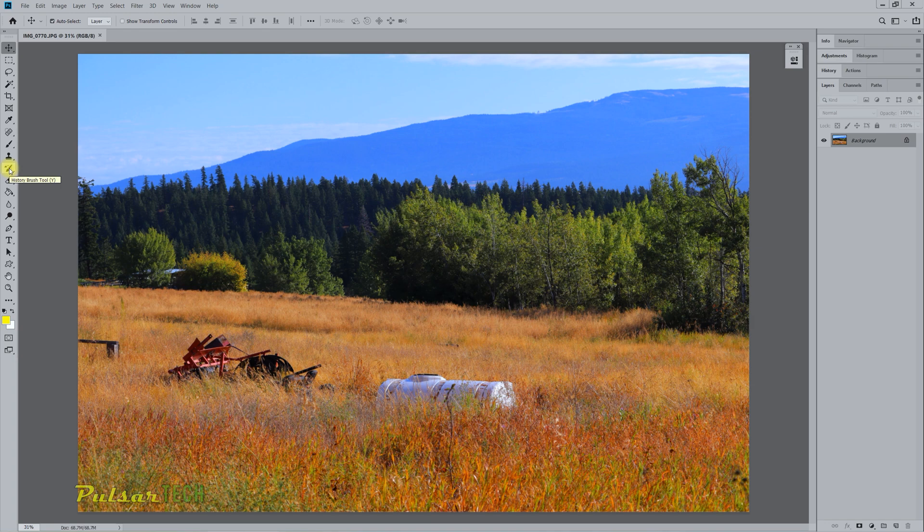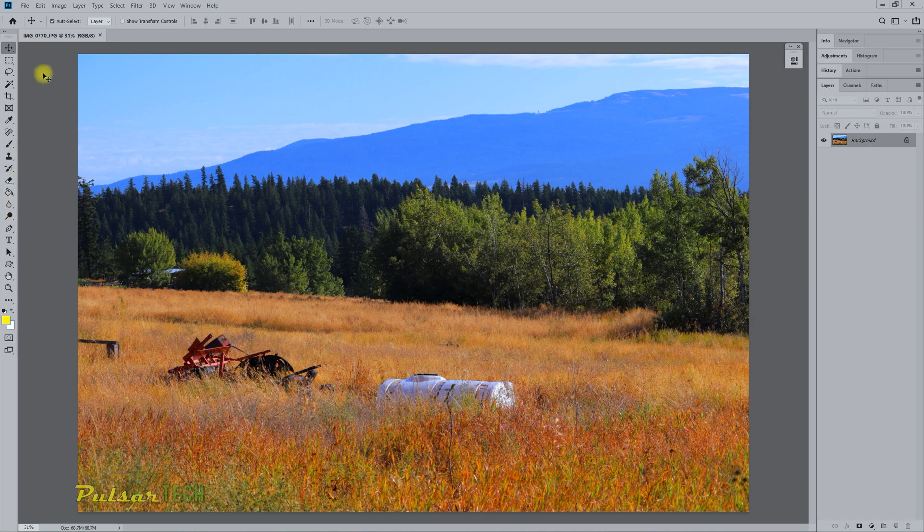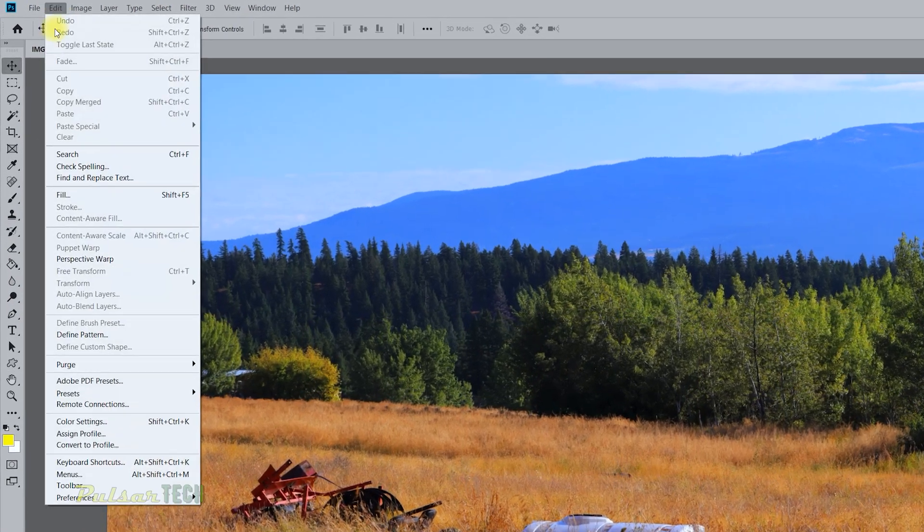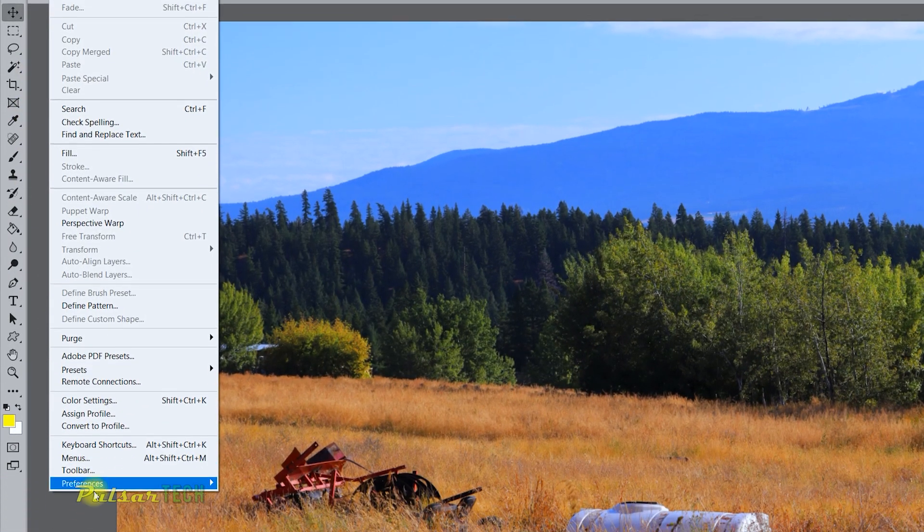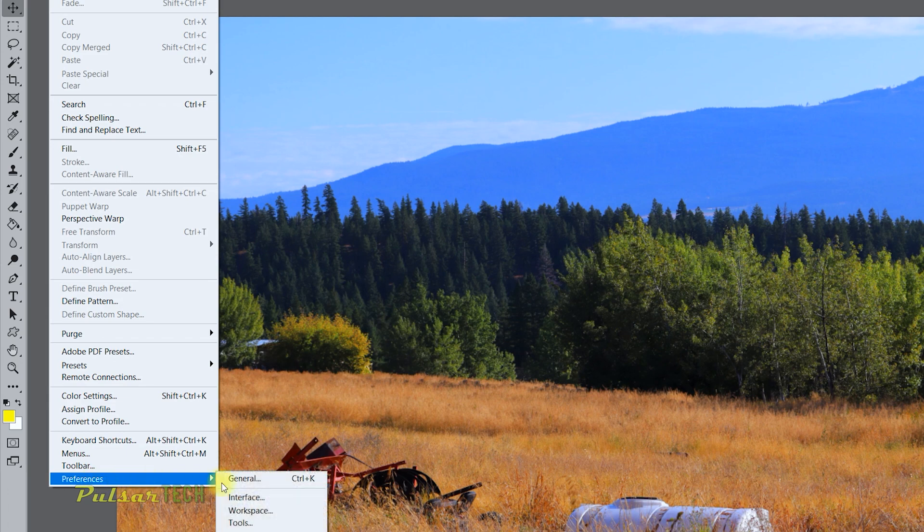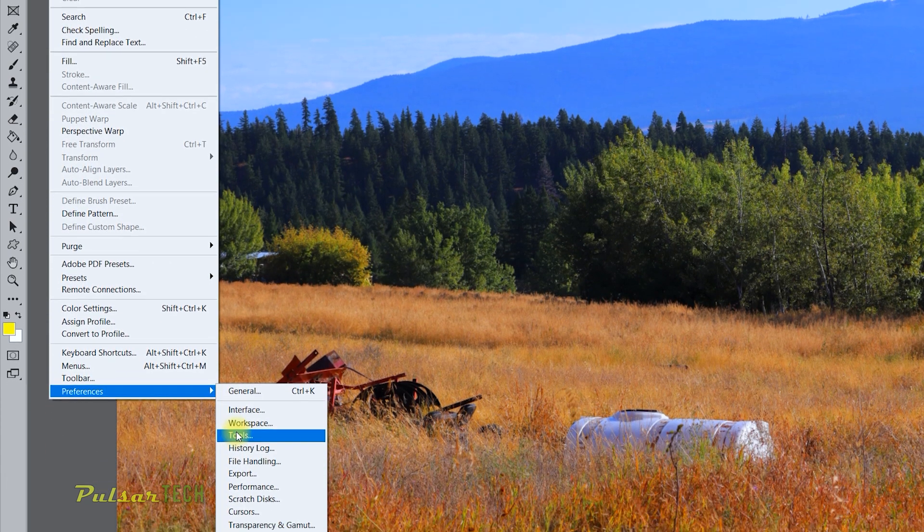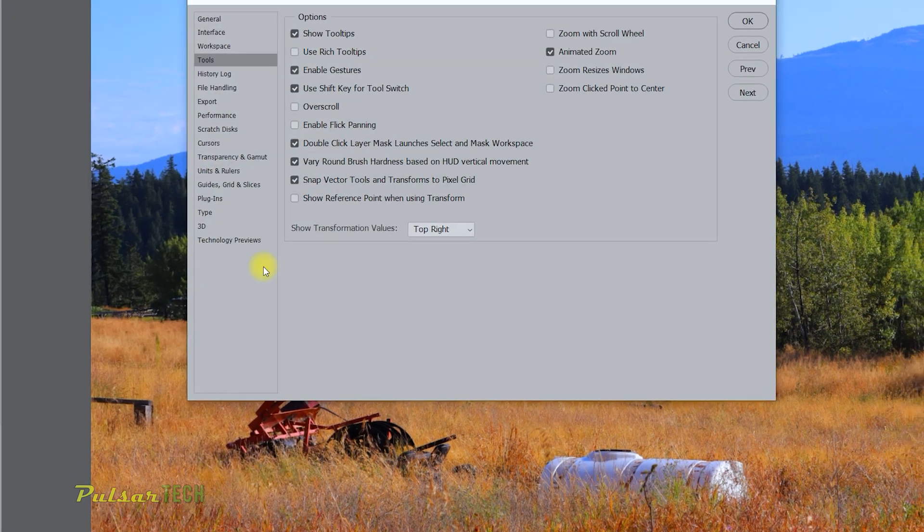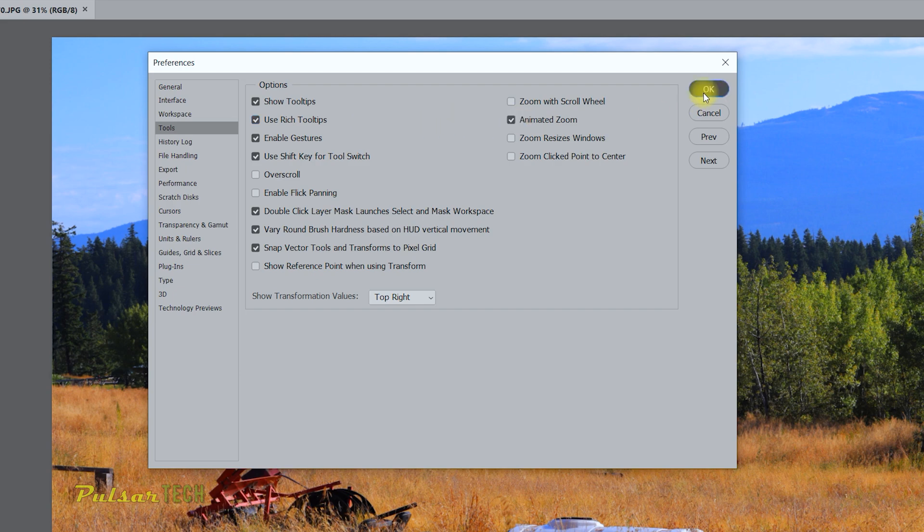So yeah, I think you should still leave it on, and if you want to go ahead and turn those rich tooltips back on, go again to Preferences, Tools, and then you can just highlight this option right here and just click OK again.